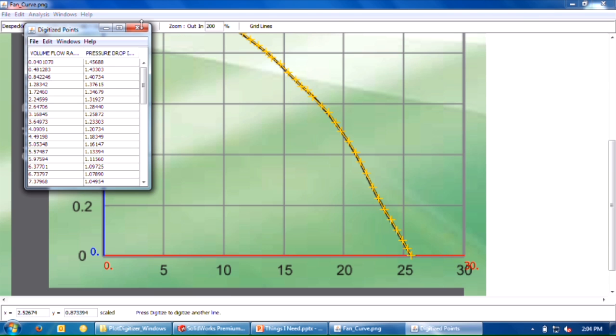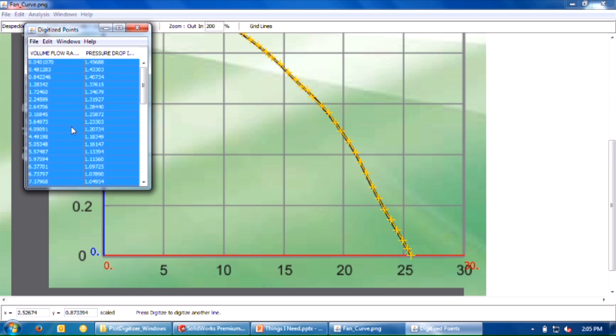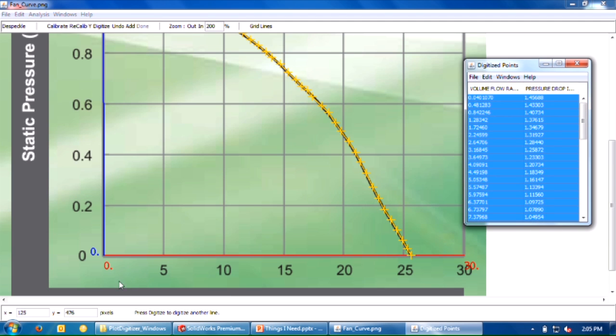You'll get all of those points in columns, in X,Y data. At this point, I can select all or control A and copy paste this directly into flow simulation. But oftentimes the units aren't quite right. I know this plot is CFM in X and inches of water in Y. Flow simulation, depending on the unit system you're using—I'm using CFM and PSI—so I need to do a unit conversion here.